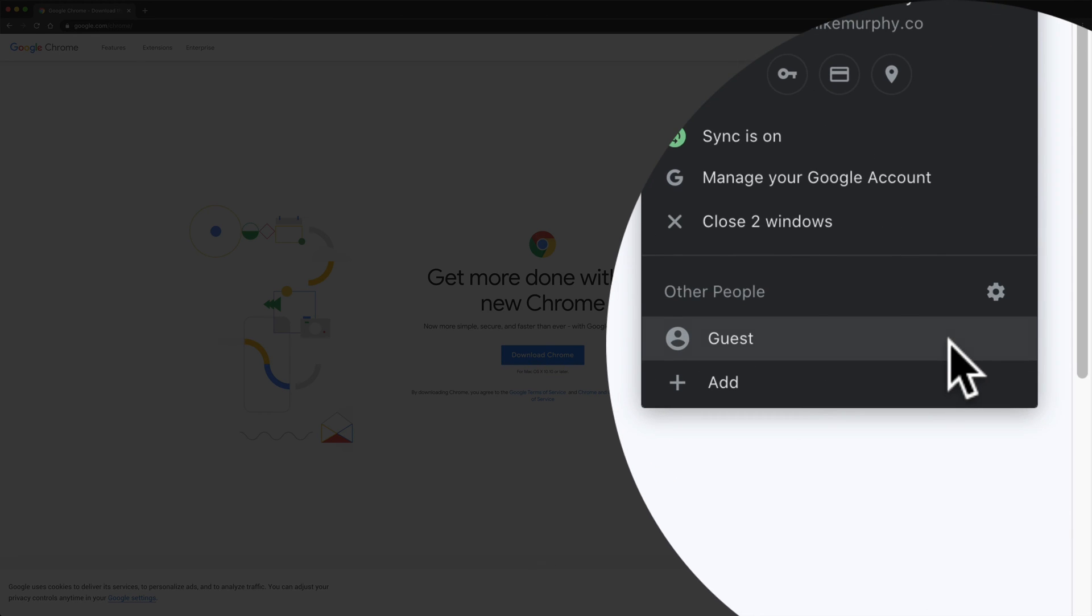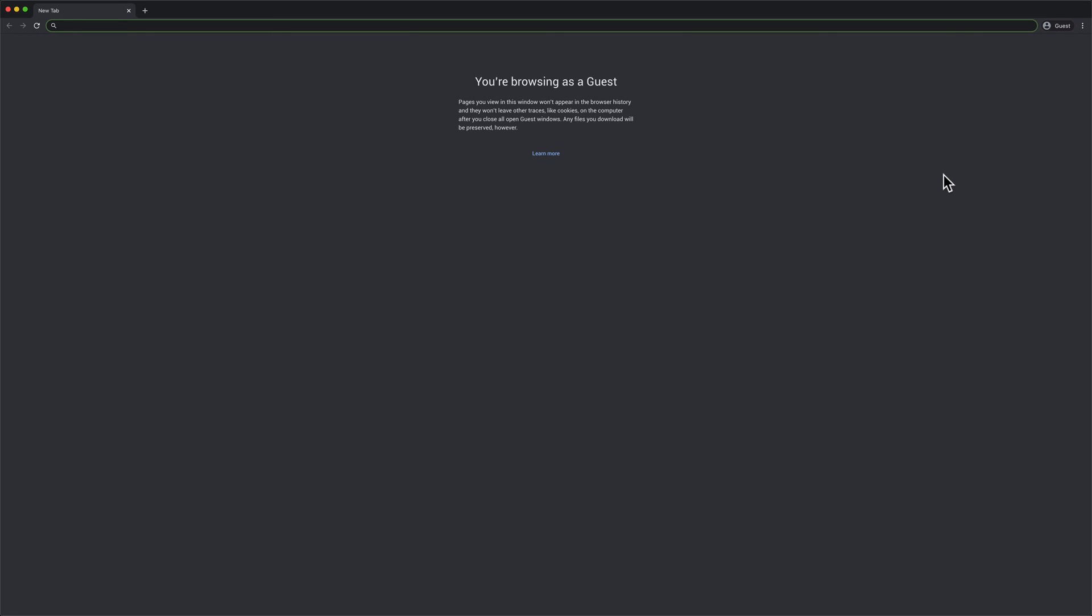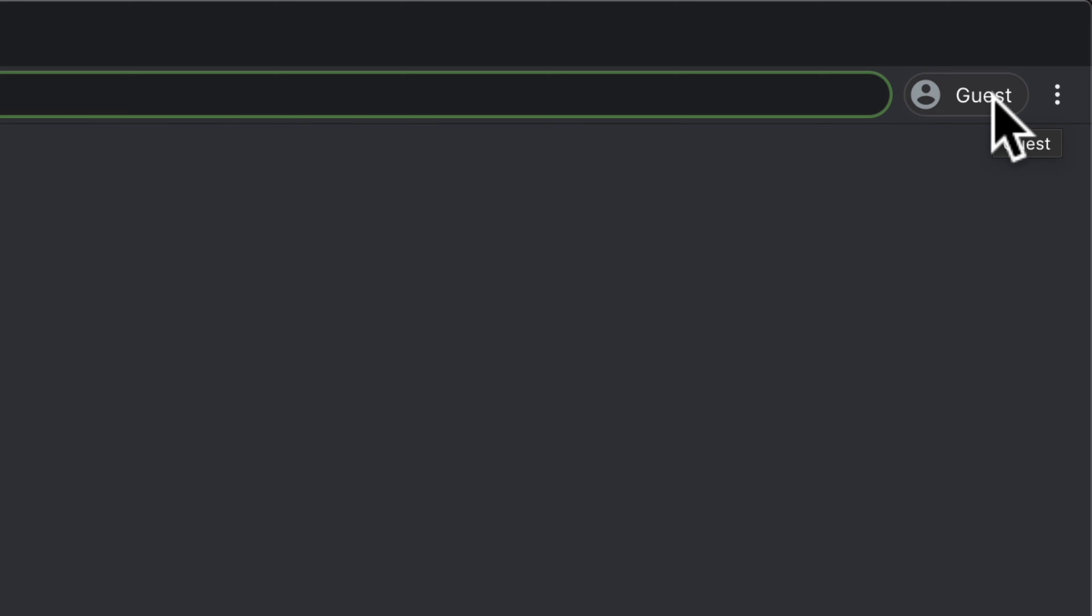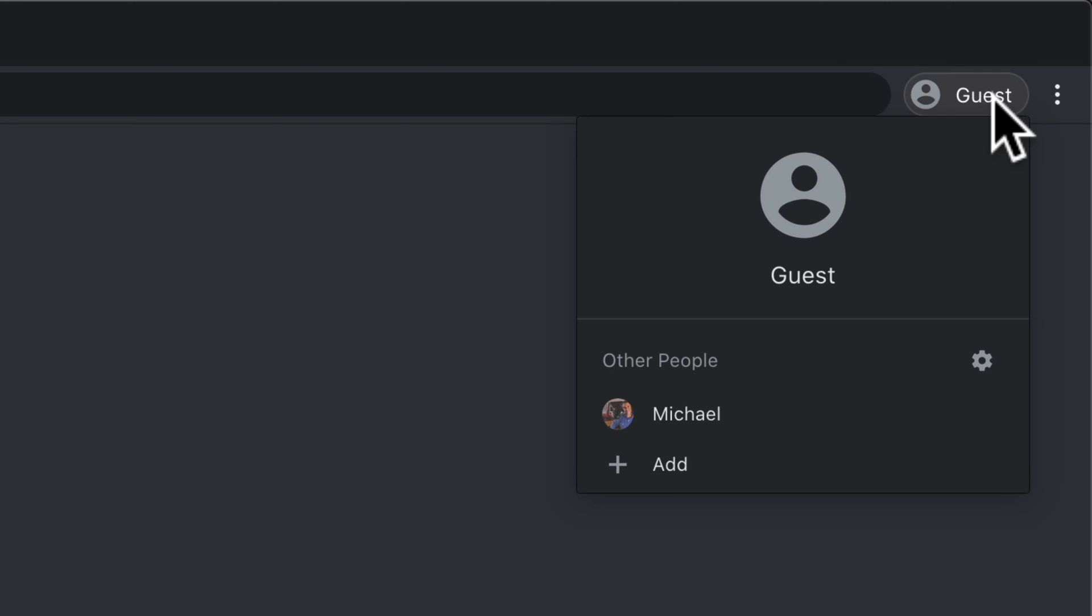As soon as you select guest you are now browsing as a guest. If you look in the top right corner you will see the icon now says guest, indicating that this is a guest account.